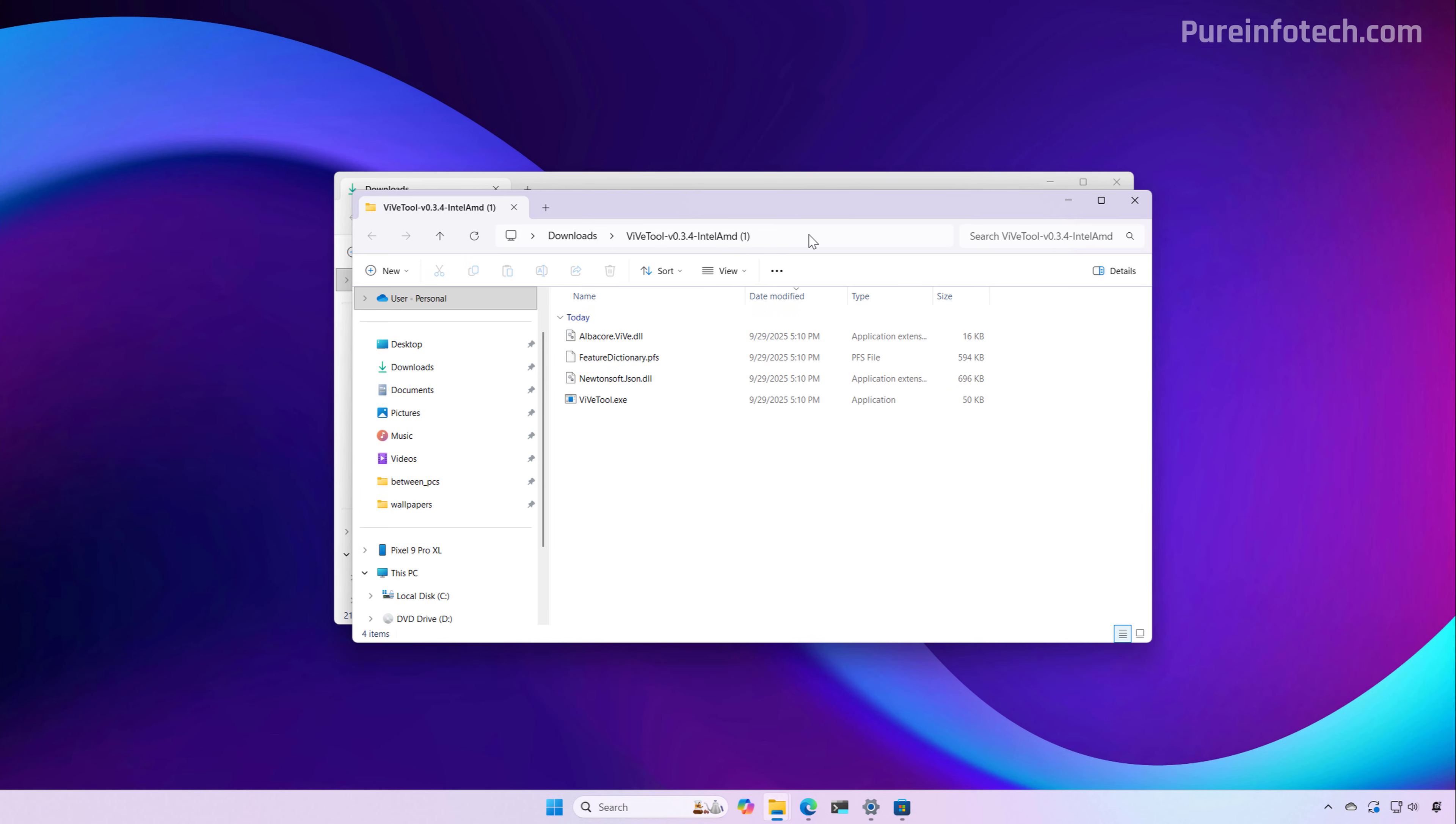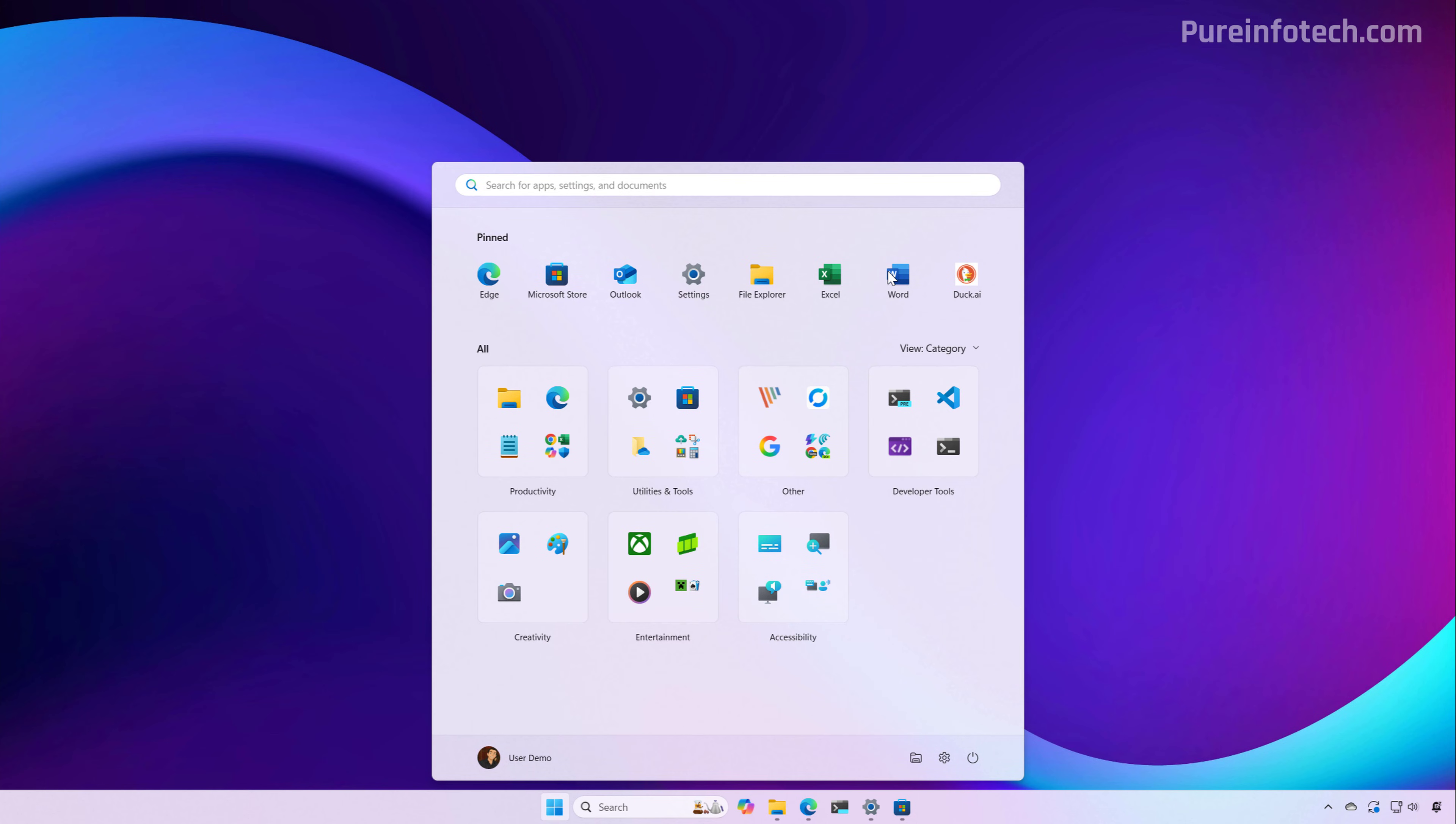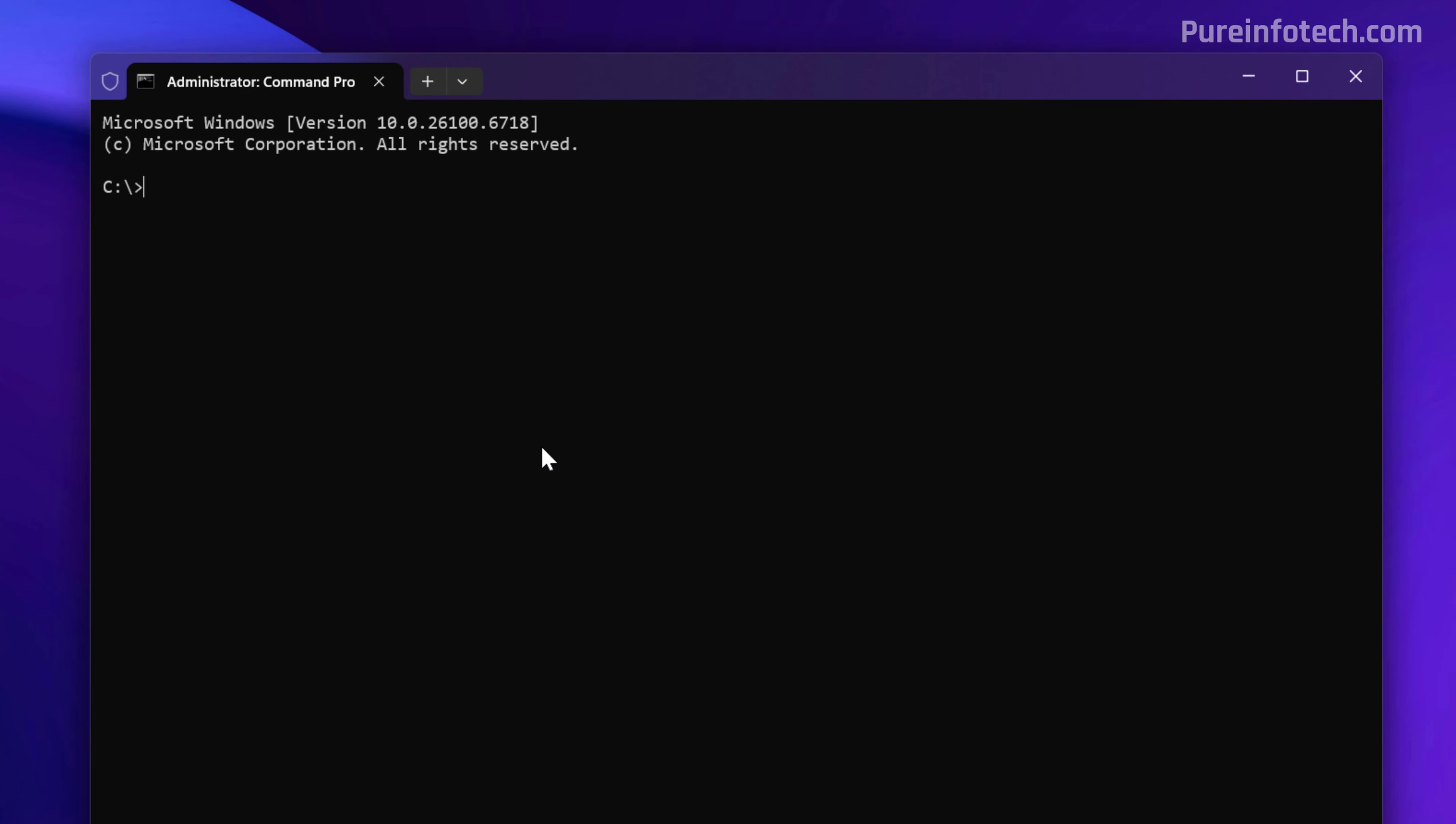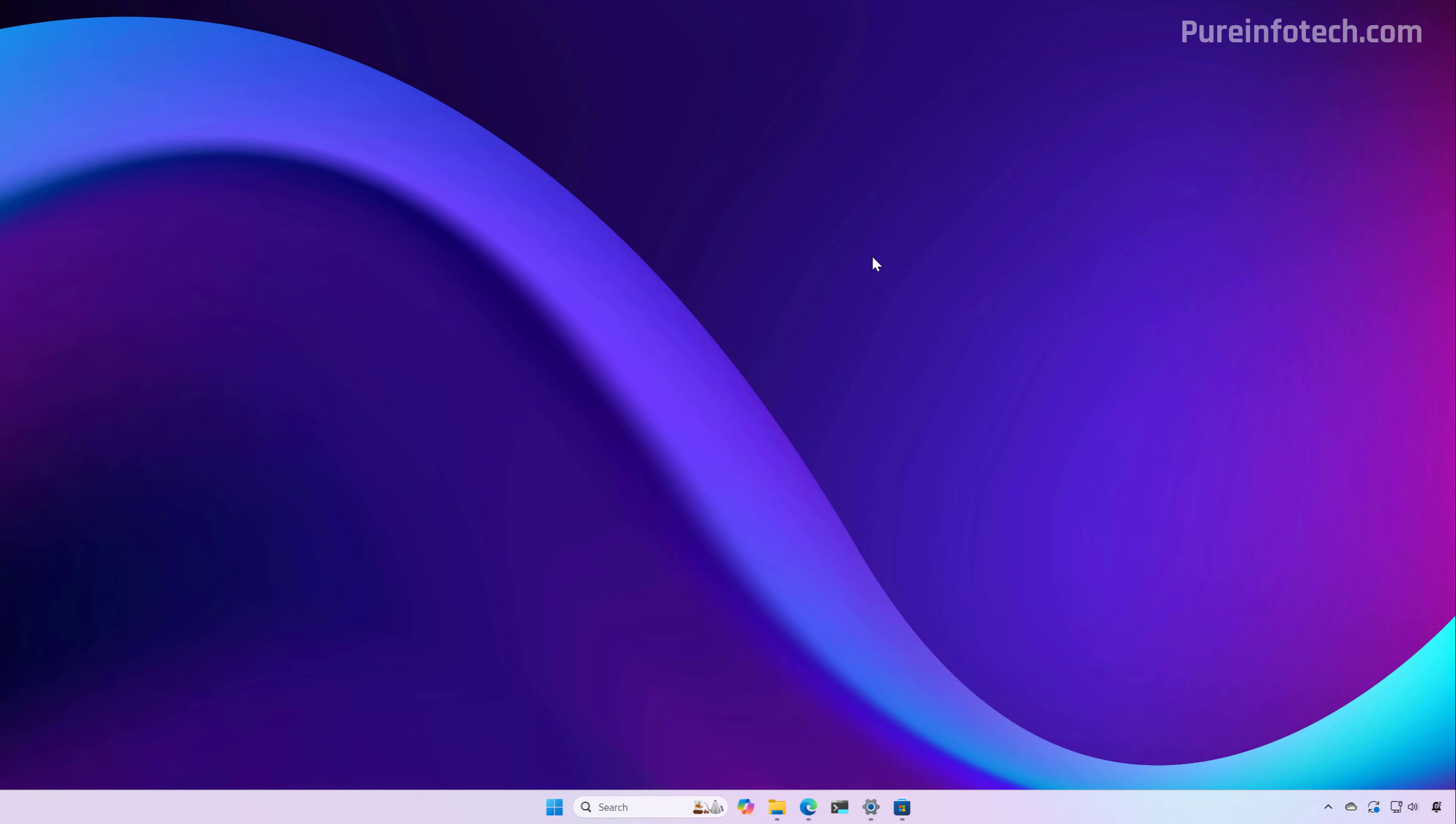We just need to copy the path by right-clicking and selecting the Copy option. We're going to open the Terminal and run as Administrator. Then we're going to use the CD command with quotations around the path because there is a space in the path. Do a Control-V to paste the path. Now we're just going to type this command with this code that will allow us to enable all the new features for the October 2025 update. After you restart the computer, you should be able to see all the new changes.